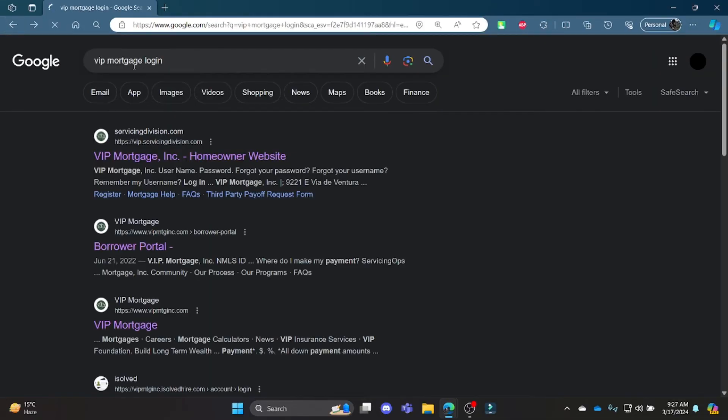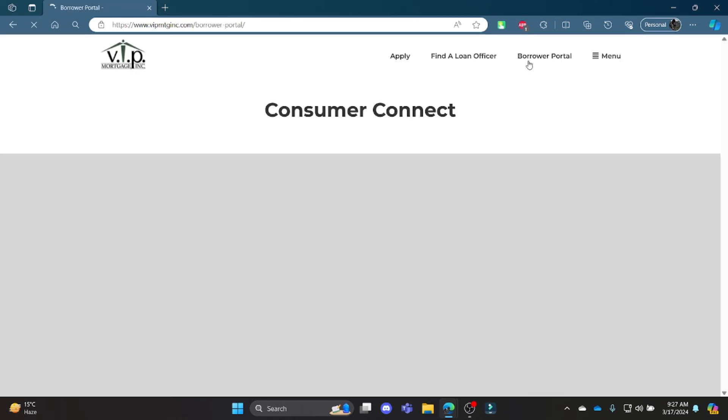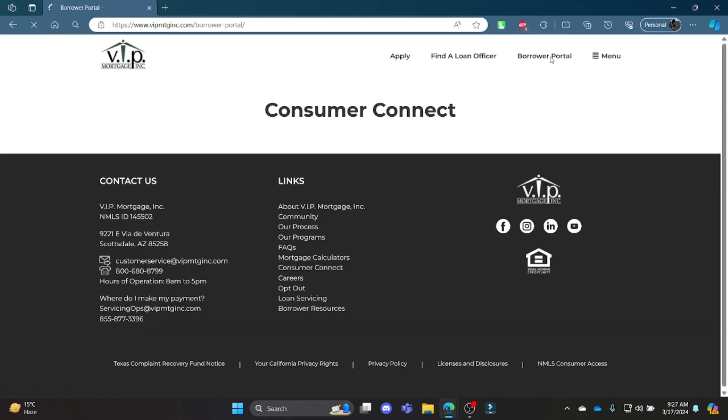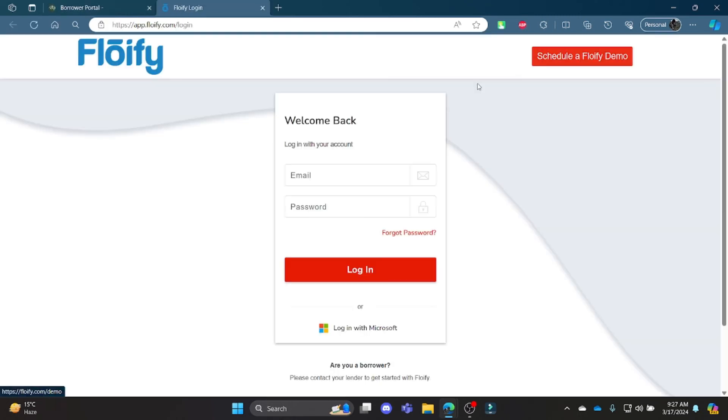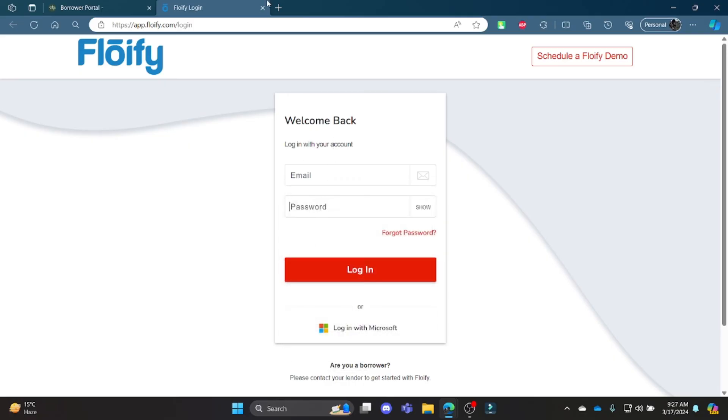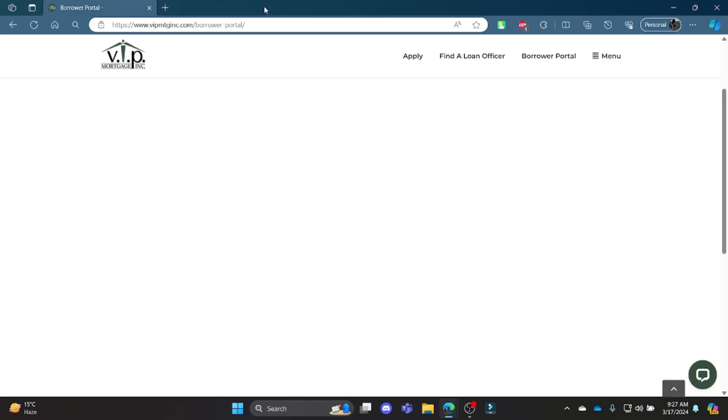Go ahead and search VIP Mortgage login in your Google search bar, open the first or second link which appears on your screen, go to Borrower Portal which is on the top right hand side, write down your email address, your password, click login, and then you can successfully login to your VIP Mortgage account.